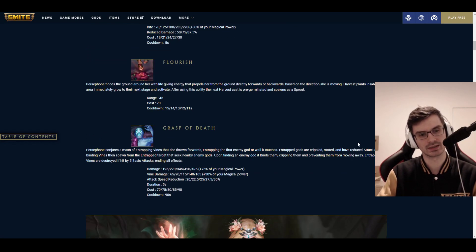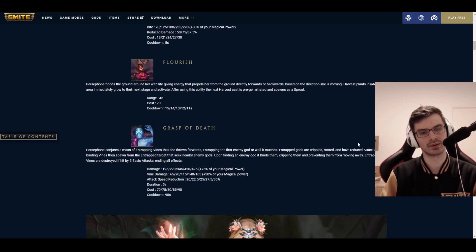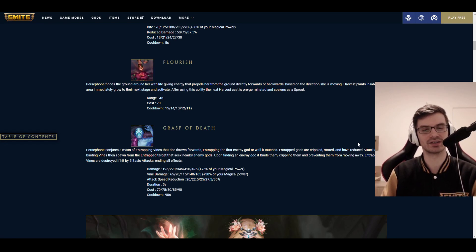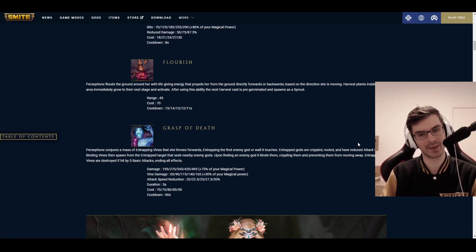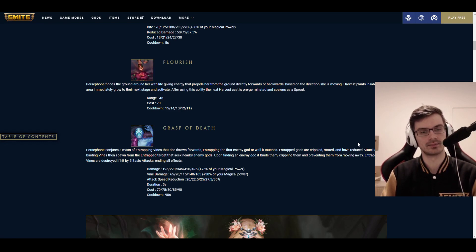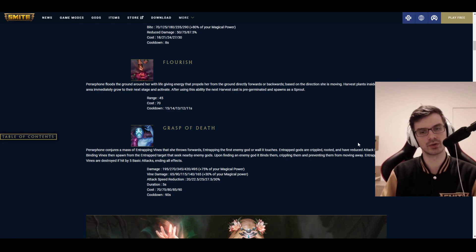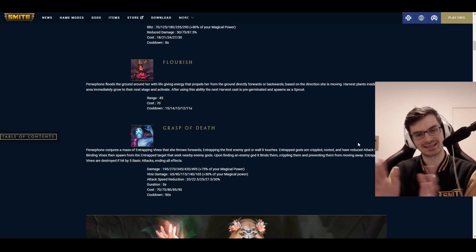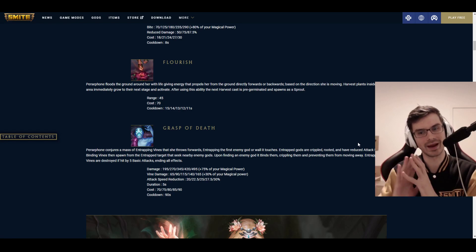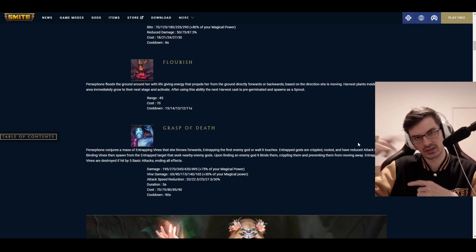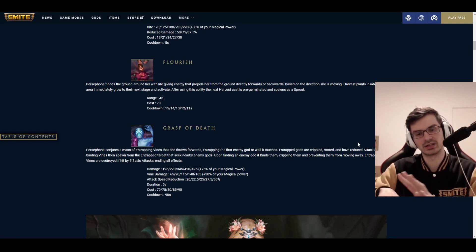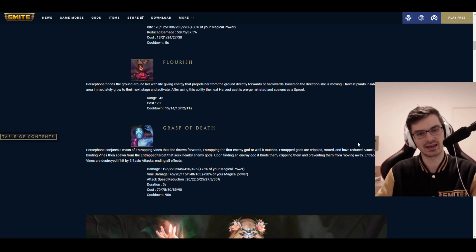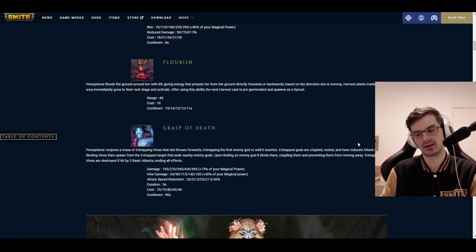With the first ability, you also get additional skulls when you use it. Let's just have a bit of a longer cooldown here, and a lot higher mana cost with 60. And then we have Flourish. Persephone floods the ground around her with life-giving energy that propels her from the ground directly forward or backwards, based on the direction she's moving. So it's kind of like what Rama would be, but only forward or backward.